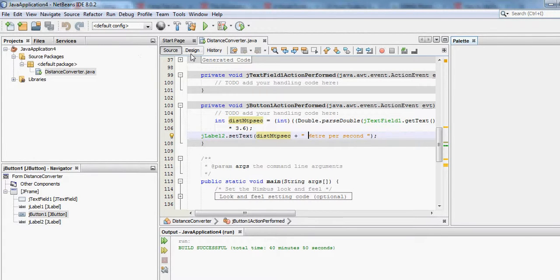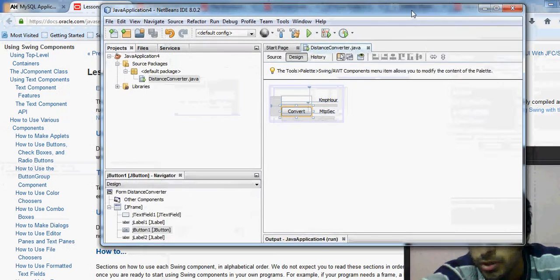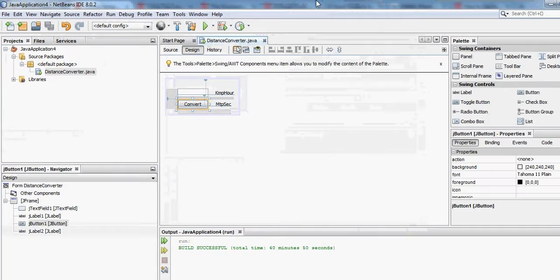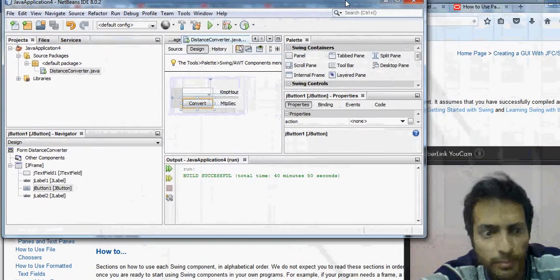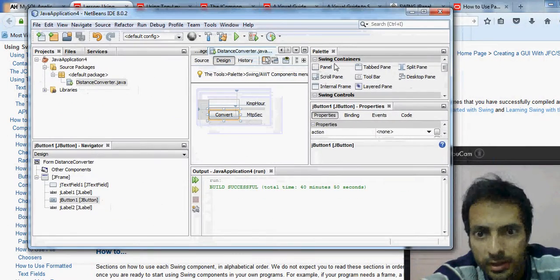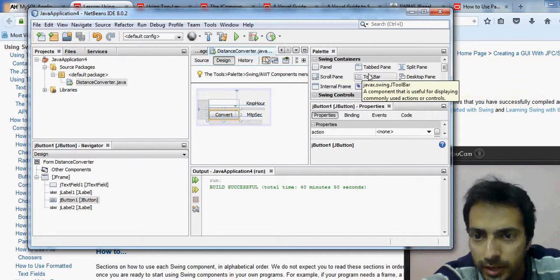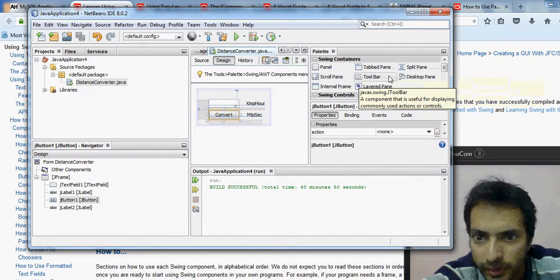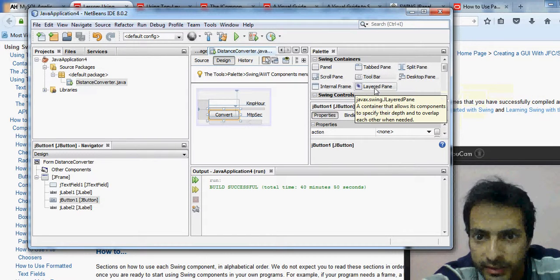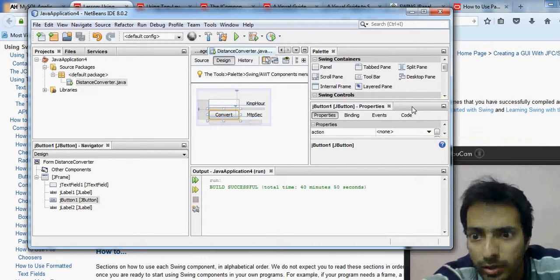If I go to the design view of this particular app, you can see there is a palette option here. This palette has swing containers such as the Panel, Tabbed Pane, Split Pane, Scroll Pane, Toolbar, Desktop Pane, Internal Frame, and Layered Pane.